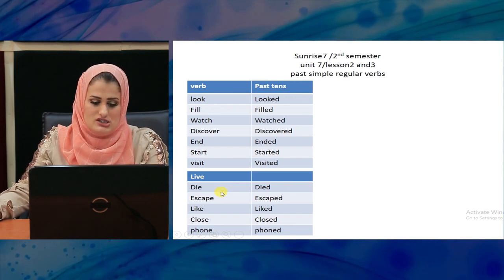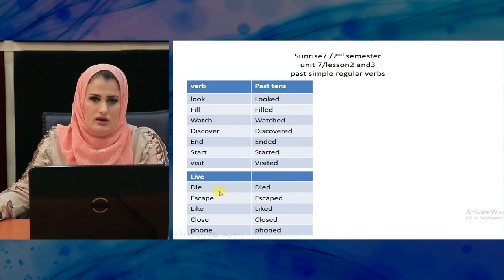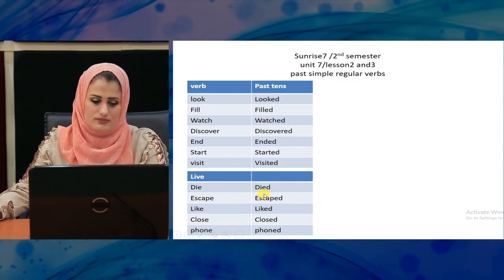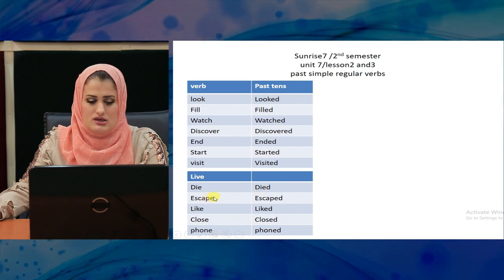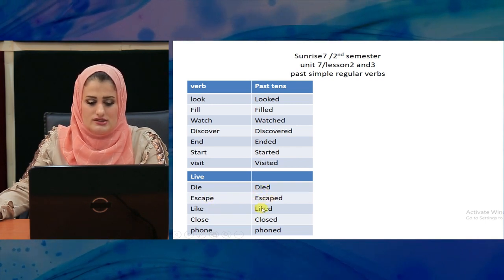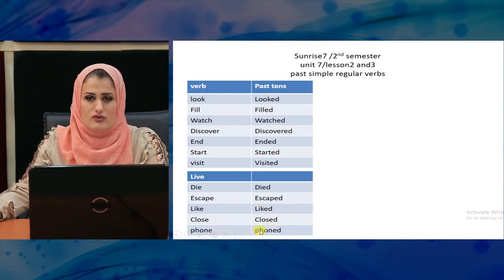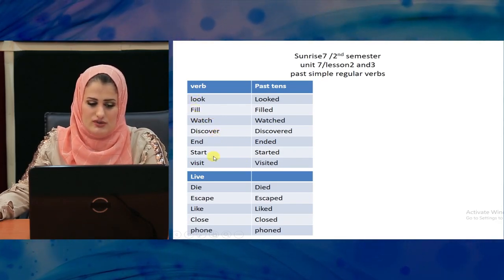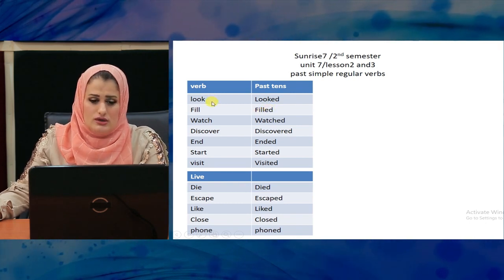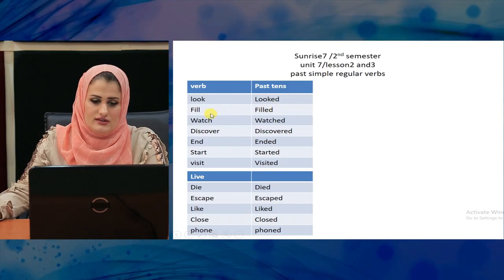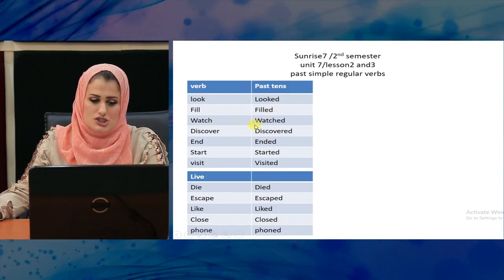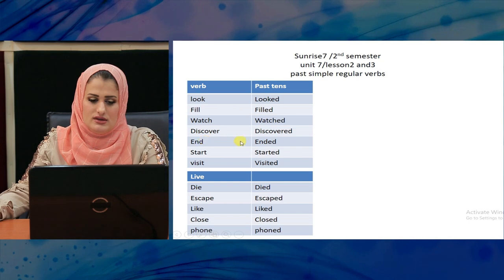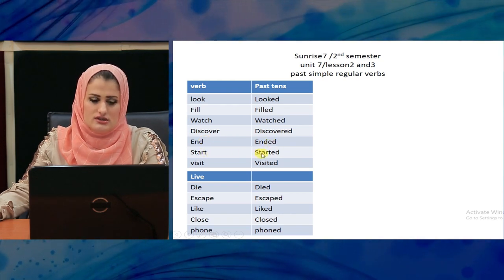Unit 7, Lesson 2 and 3. We add E, but what is the second? D. Die — died. Escape — escaped. Like — liked. Close — closed. Find — found. Look — look at. Feel — field. Watch — watch. Discover — discovered. End — ended. Start — started. Visit — visited.